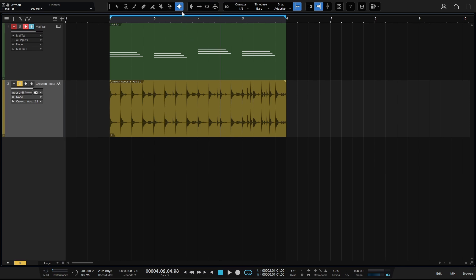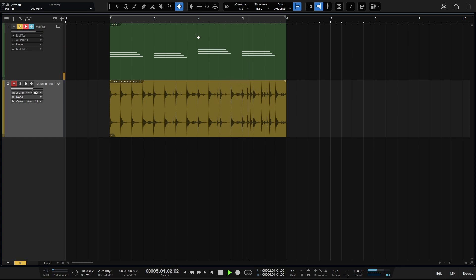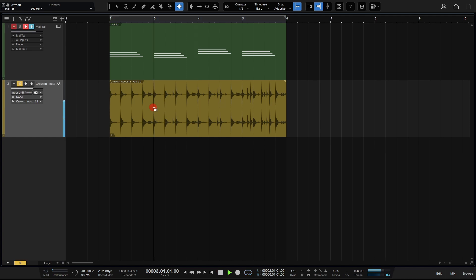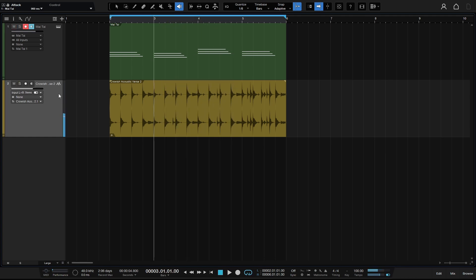Finally, pressing 8 gives us the listen tool. With the listen tool, wherever we click on any track, that track will be soloed and playback starts from that position. Clicking at bar 4 on the Mai Tai pad track solos it; clicking at bar 3 on the drum loop track starts playback from there with only the drum loop audible. You can see in the track column that the clicked track is soloed and all others are muted.